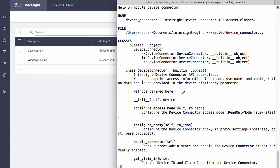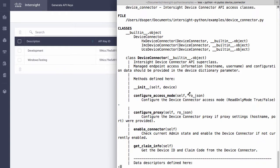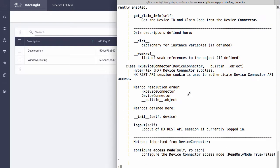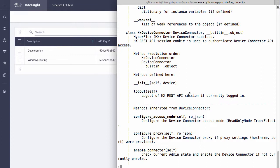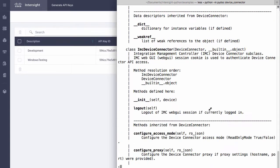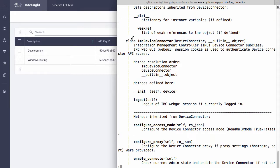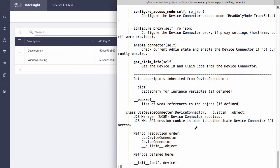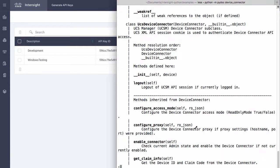Each device exports a device connector API and those are provided for HyperFlex or HX, the IMC or integrated management controller on standalone UCS servers, and the UCS device connector for UCS manager based devices with UCS manager running in Fabric Interconnect.